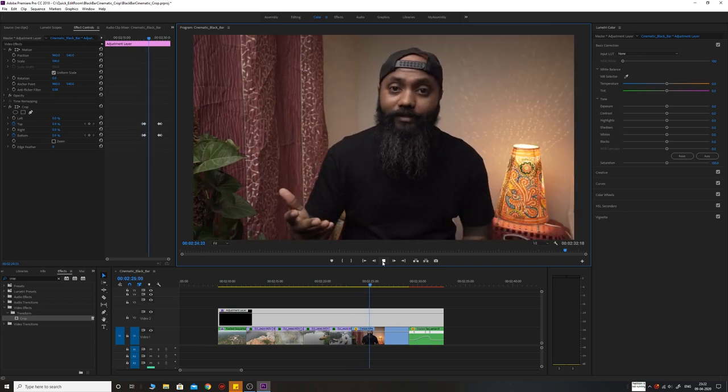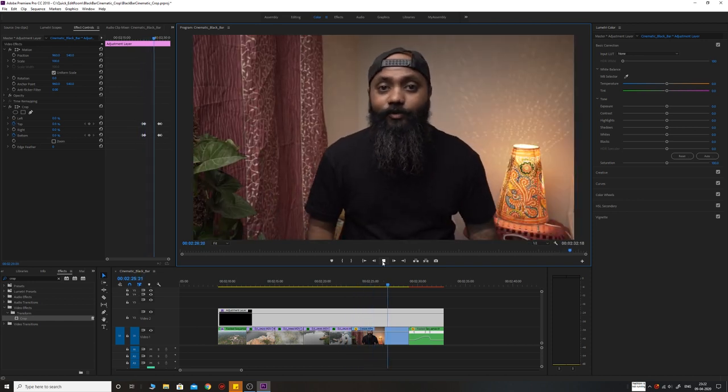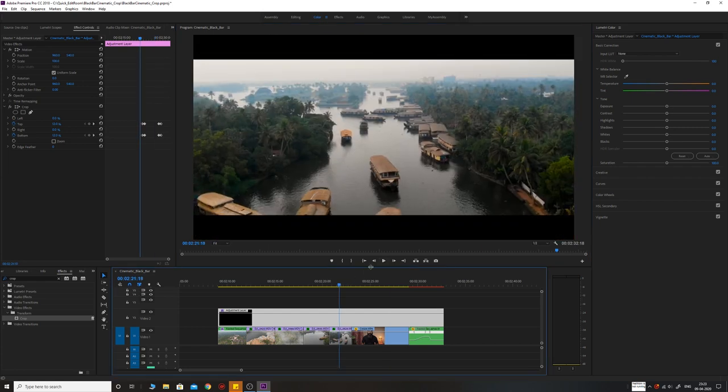This looks much smoother and much cooler. Let me play this once again.